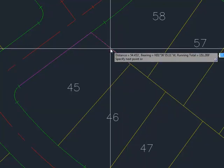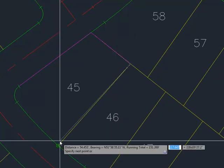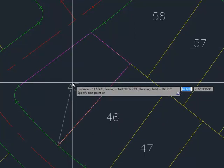Here you have the distance and bearing of that segment, and then the running total. Again, since we're doing a straight line, you have a distance and bearing, and then a running total.